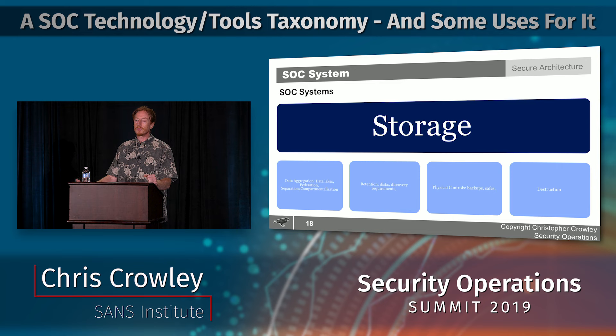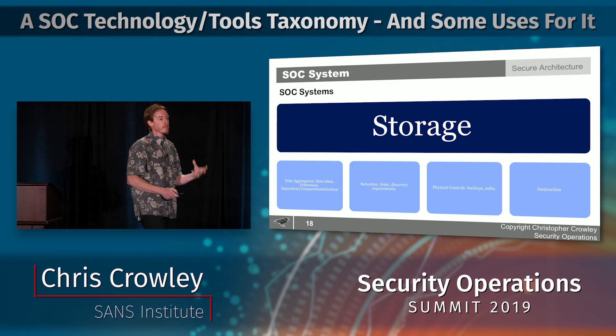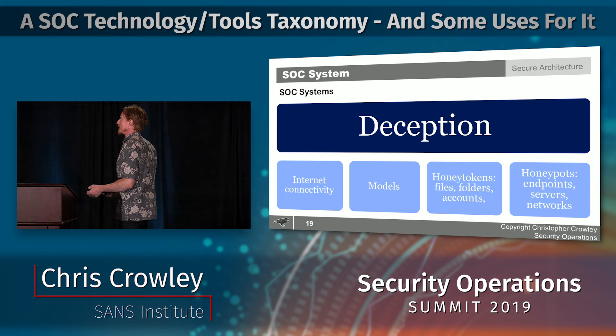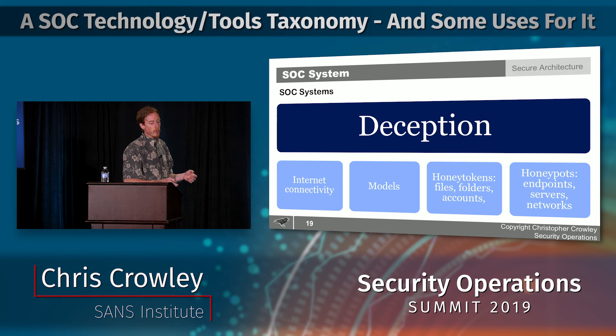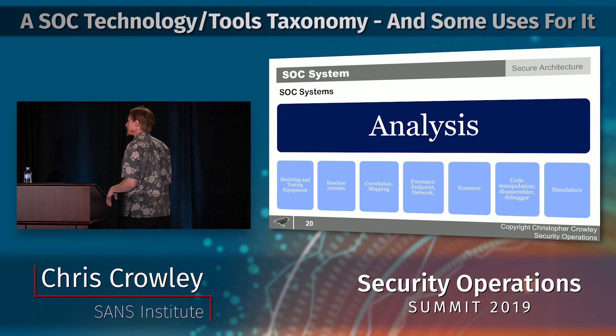Long-term retention and physical controls matter — an attacker targeting the SOC physically can interrupt it in many ways, which most people don't consider when building a SOC. Deception capability includes honey tokens, honeypots, and full deception networks.